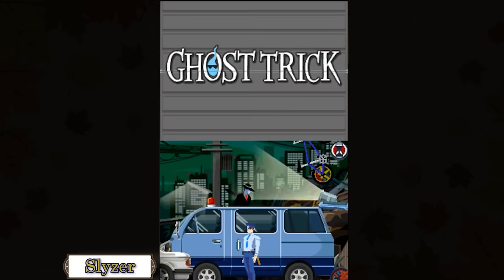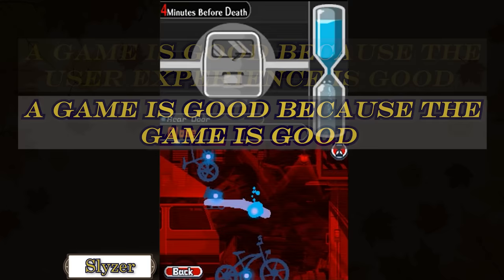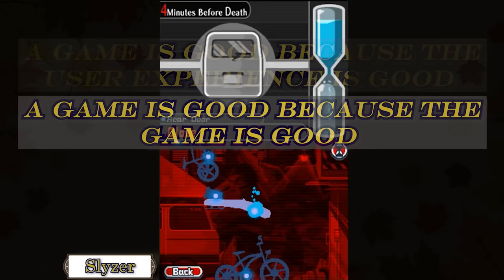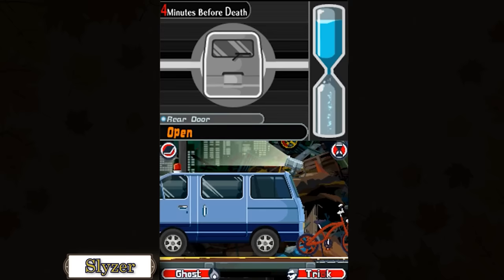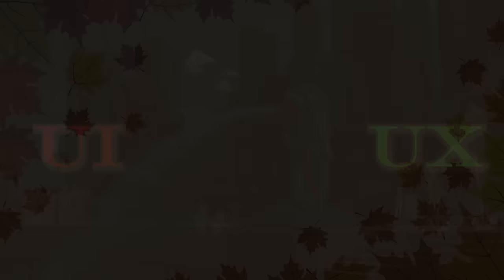UX is an area of design in which all other areas of design indirectly contribute towards. This is why UX is such a hard concept to grasp for normal gamers and newbie designers. To an average person, saying that a game is good because the game experience is good is basically saying that a game is good because the game is good. It is difficult to explain why a specific point in a game experience feels good without talking about one of the other fields of design in the process, and this all leads to people conflating all of these terms together.